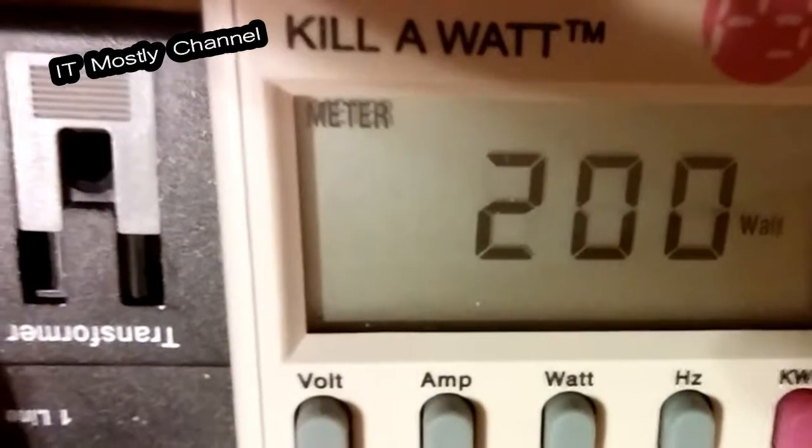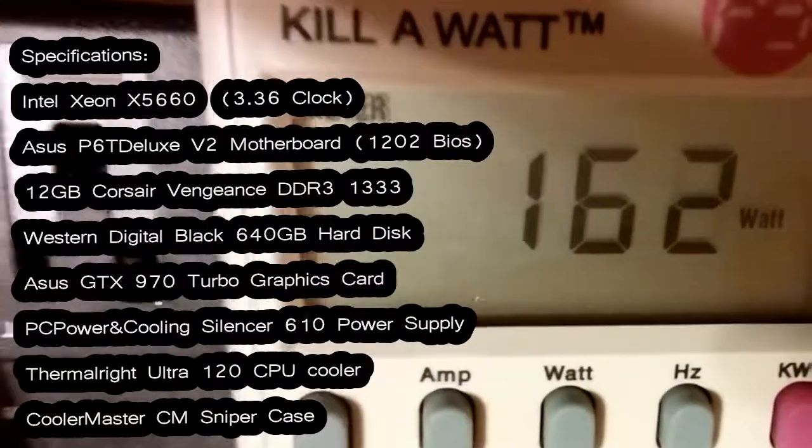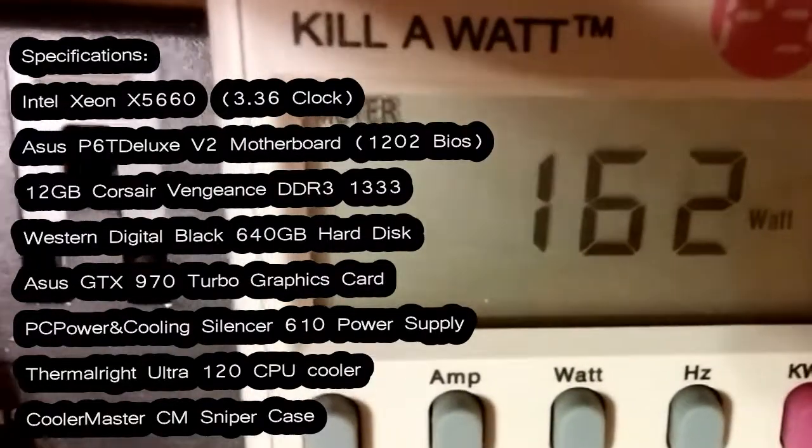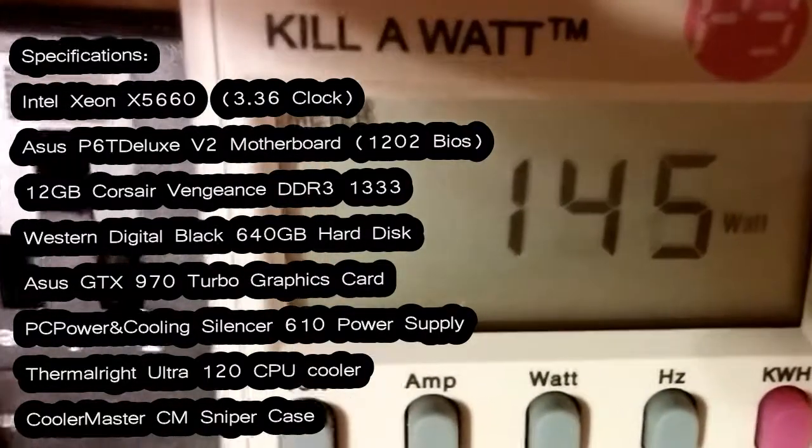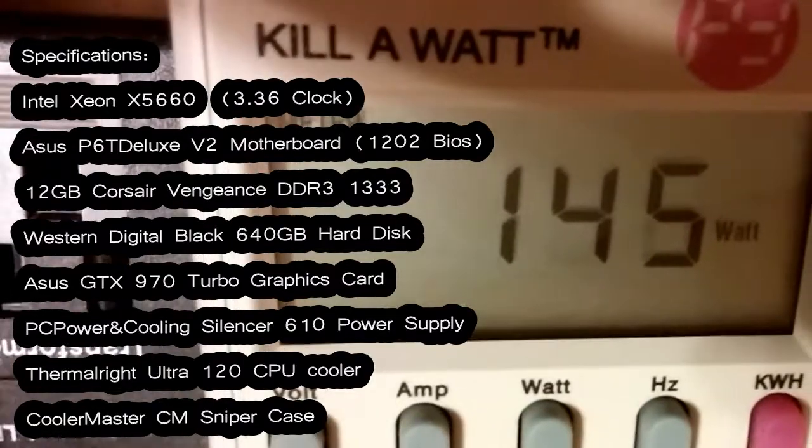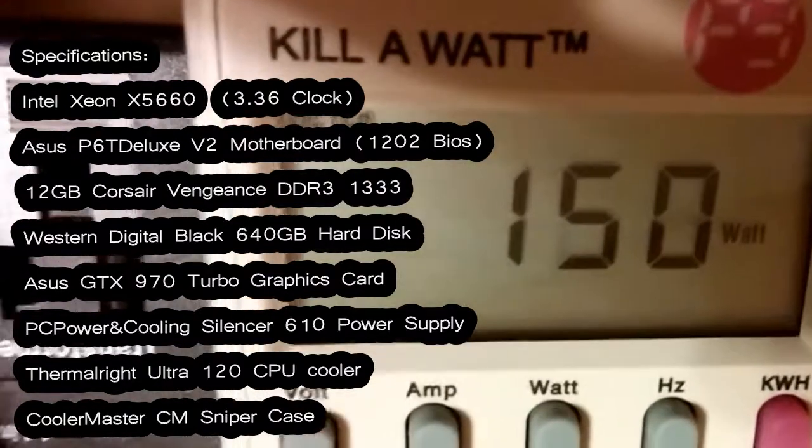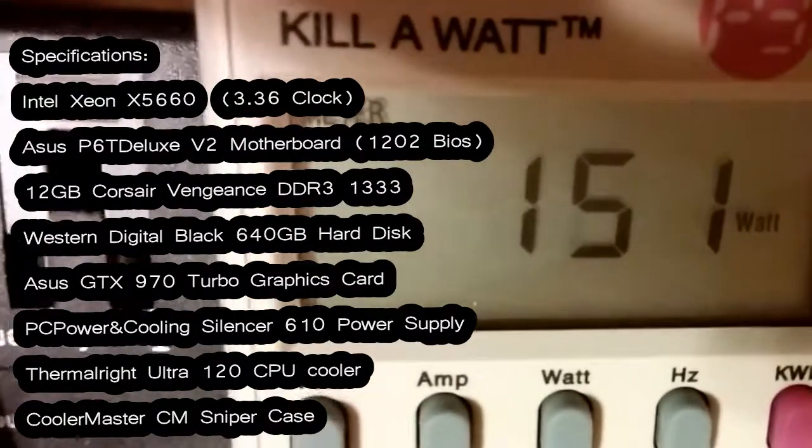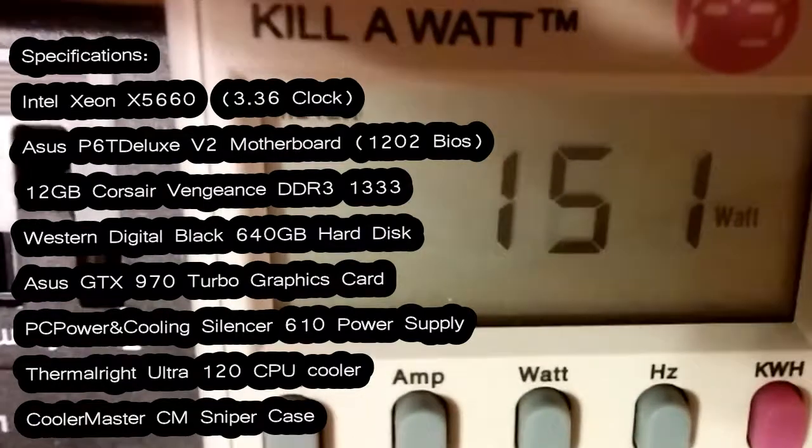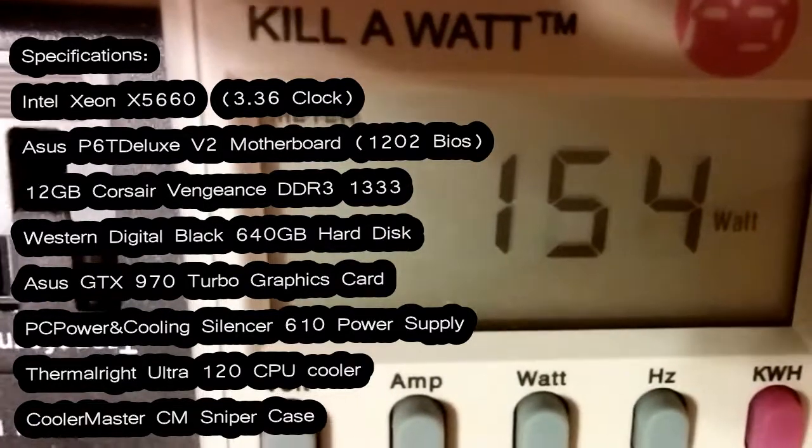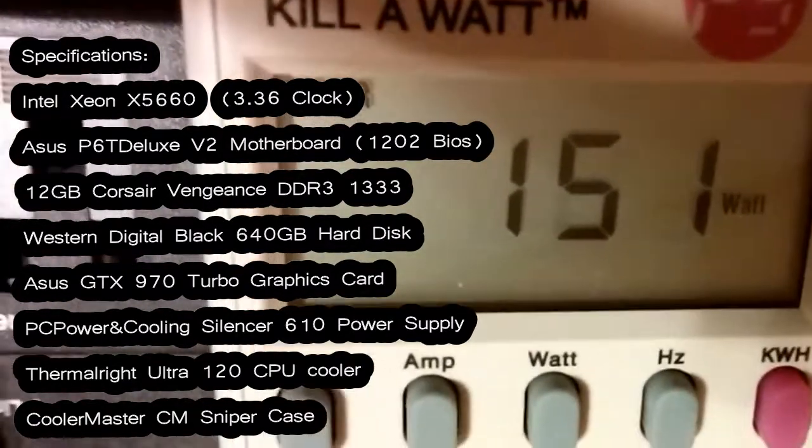And by the way, we have platters, this is a hard drive platter. Western Digital Black. Wow! I'll put specs down here. You'll probably see them in the video here.